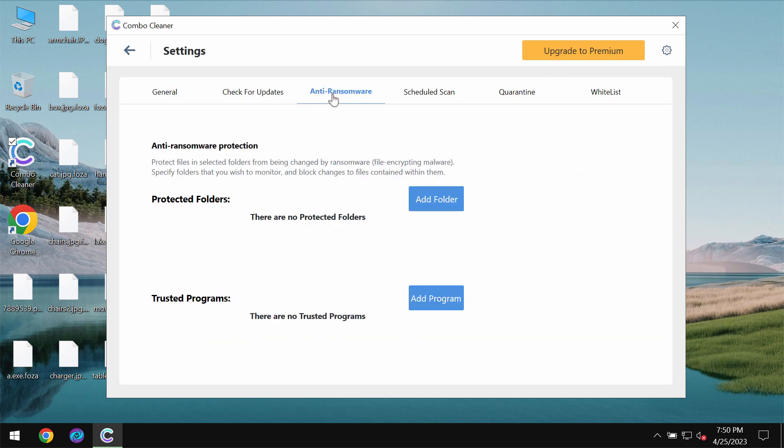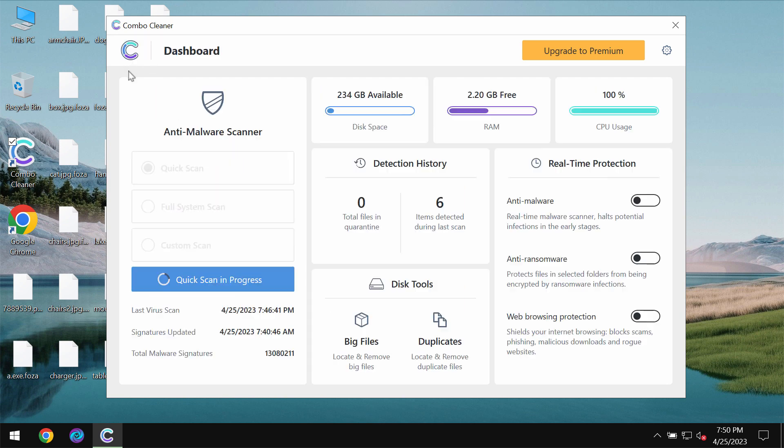By the way ComboCleaner has got anti-ransomware feature. It allows you to add certain folders that will always be protected against ransomware attacks.